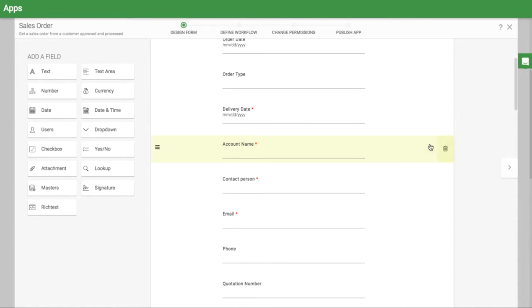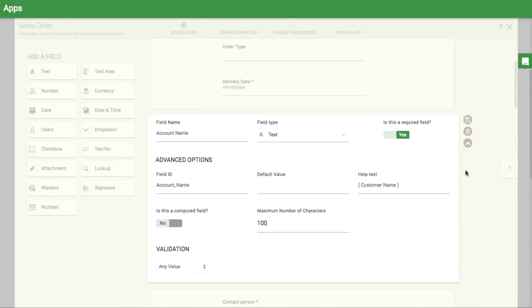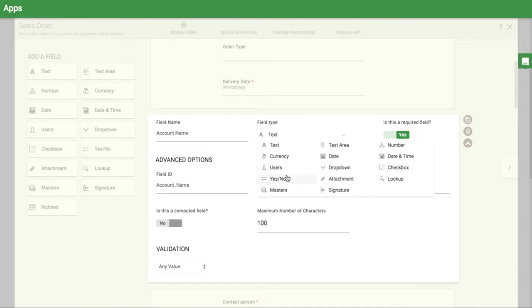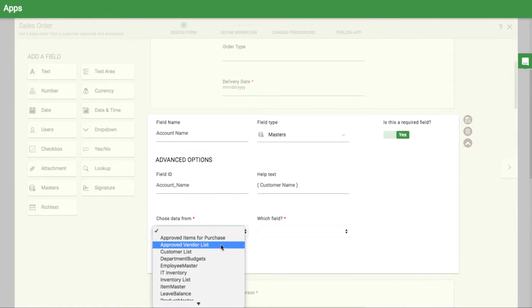In these fields, you can enter the customer data. Rather than entering the data every time, you can link this to a master sheet that has a list of all of your customers.